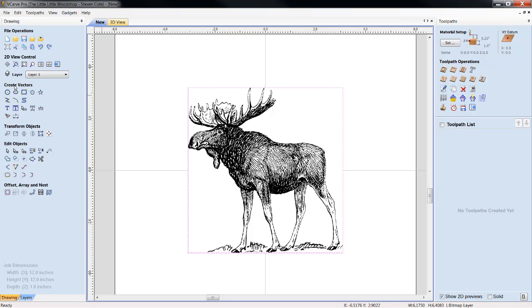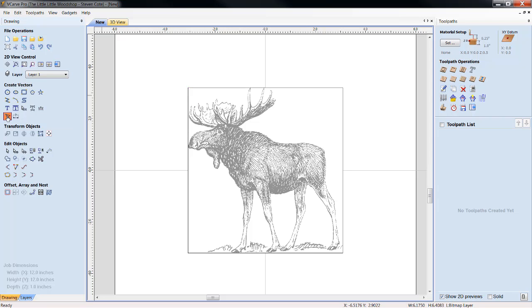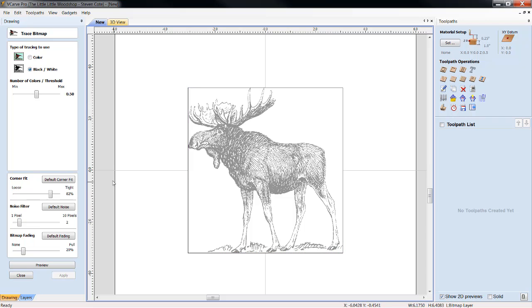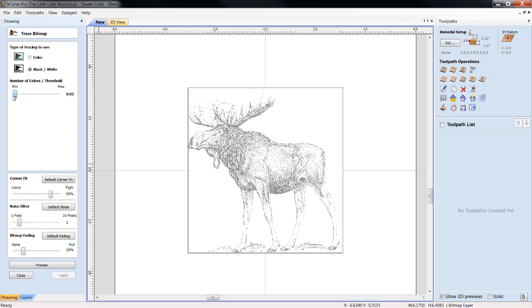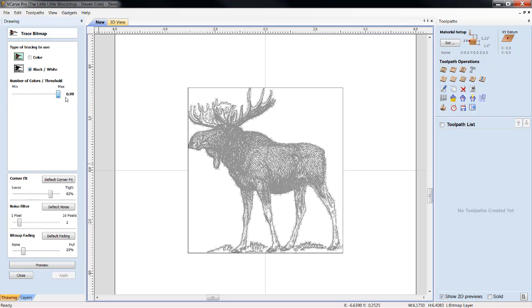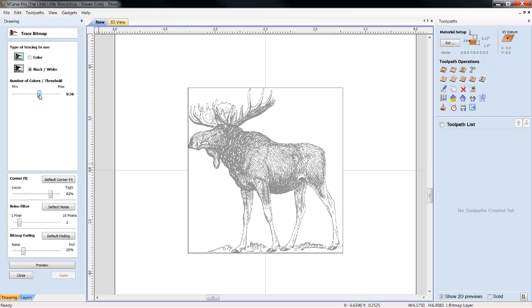We come over here to Create Vectors, Trace Bitmap, and we choose between either it's a color or a black and white. Well, it's clearly a black and white, so that's the one we highlight. Now, we can adjust our threshold. We can adjust it down to where it's very light, or we can crank it up to where it's very dark. We're going to run him about middle of the road. We're going to say 50%, right where it was.